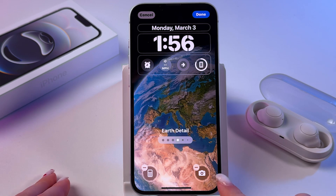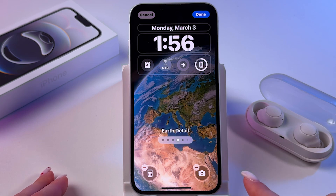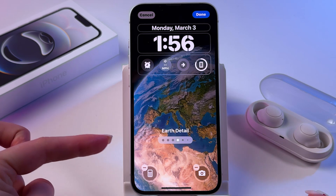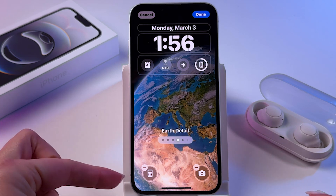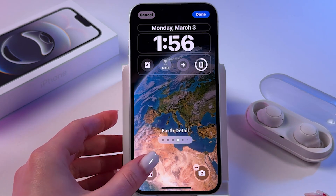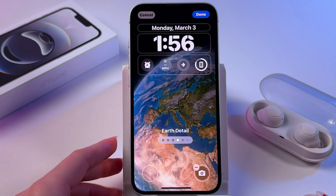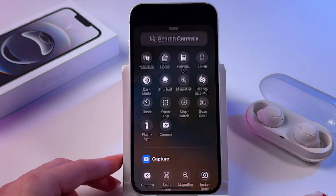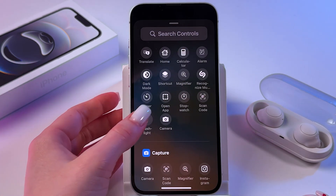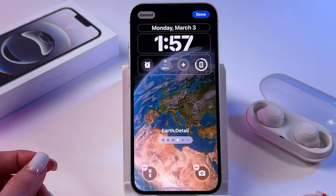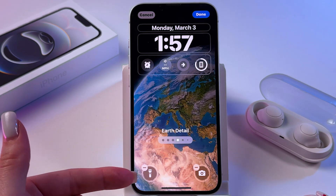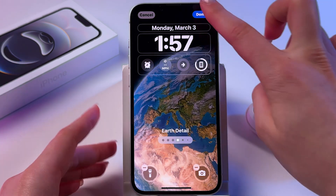Instead of one of them, we can set Flashlight. I'm going to pick the left side — I'm going to remove Calculator, tap on plus, and find Flashlight in the list. Click it, and now it is set to my lock screen.